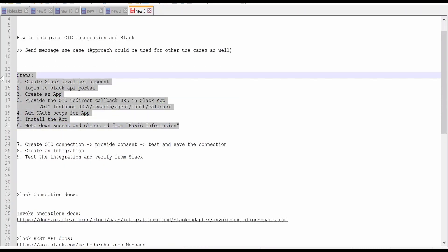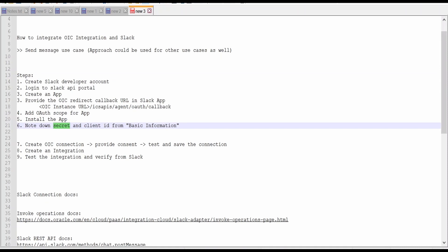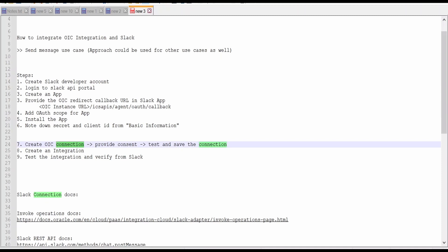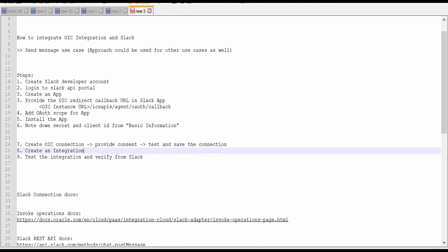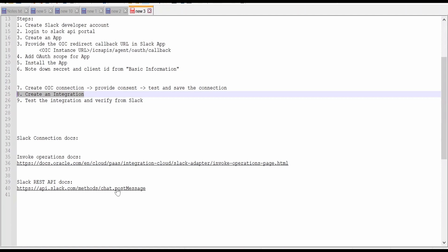Once we are done with creating the app in the Slack API portal, then we need to create the OIC integration. The secret and client ID which we noted down in the earlier step, we need to provide in the OIC connection, provide the consent, test, and done. Then we need to create an integration, test, and verify from Slack. I will provide the documentation links for the Oracle Slack adapter in my blog. Please check out my blog for more details.